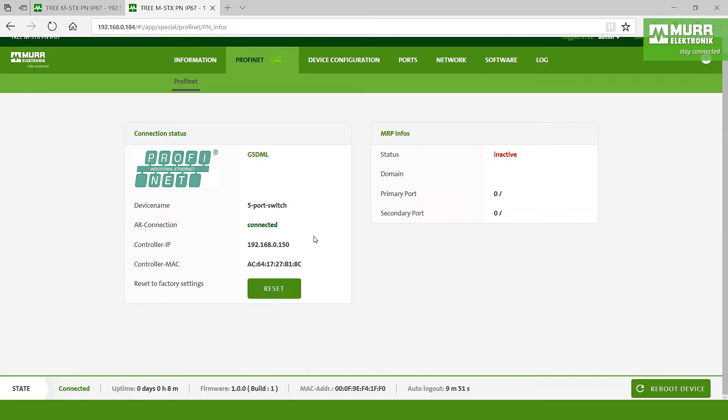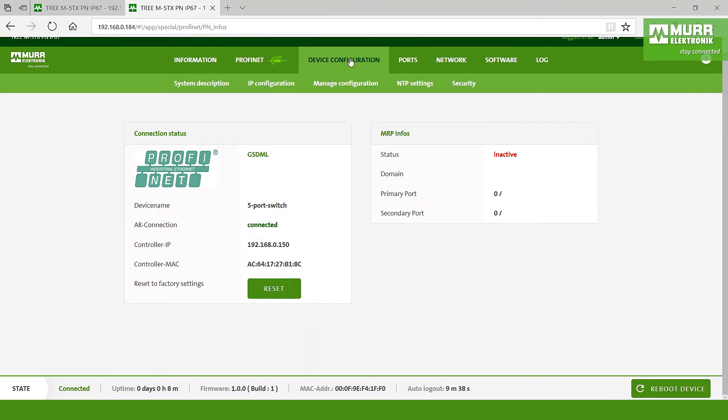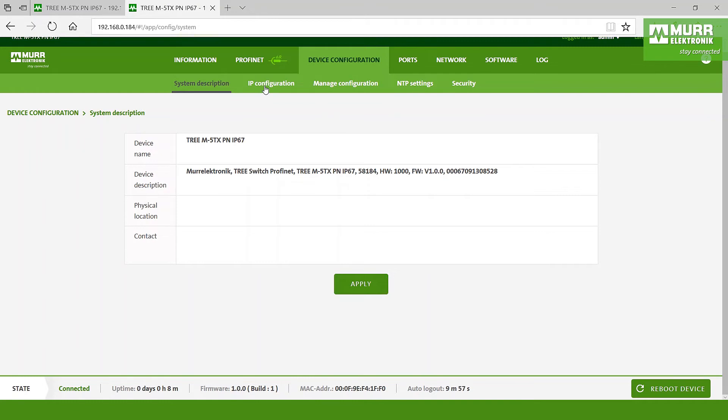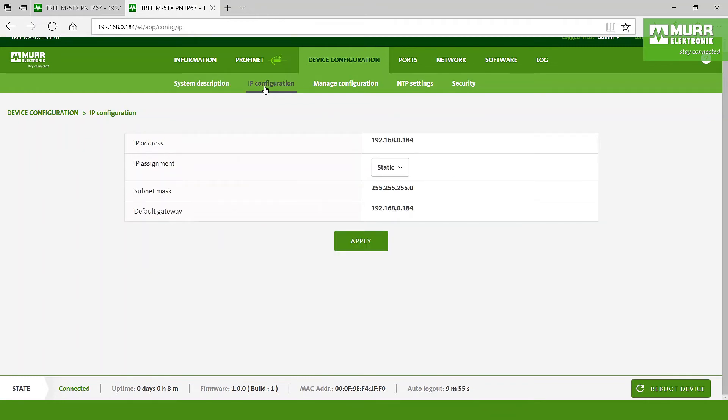After that we go to the device configuration, and here we have got the chance to change the IP address, the subnet mask, or the gateway.